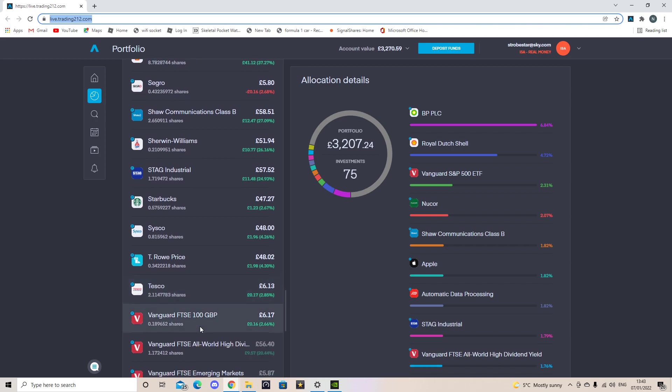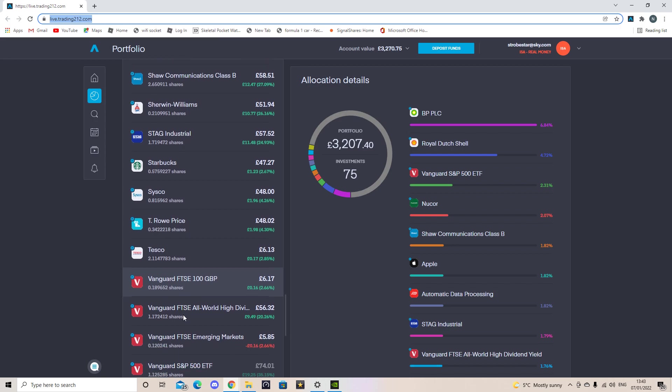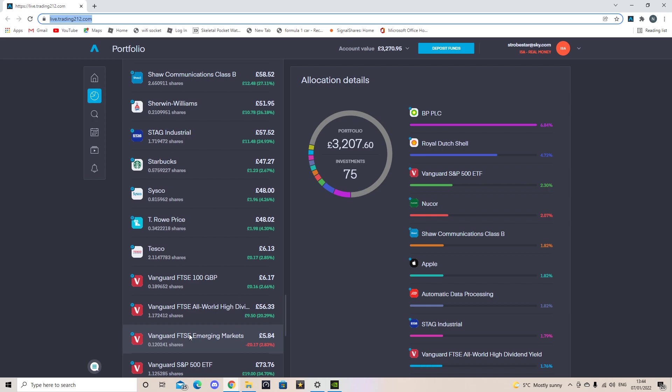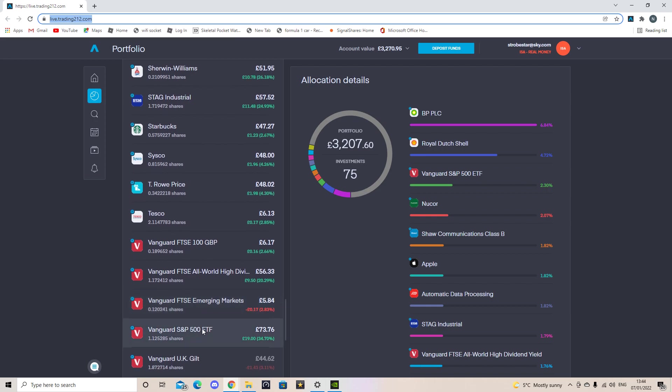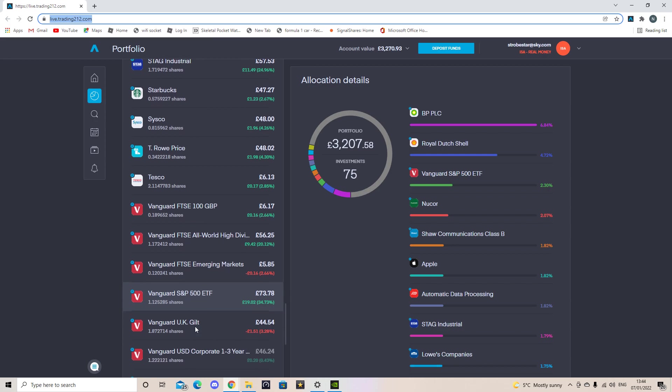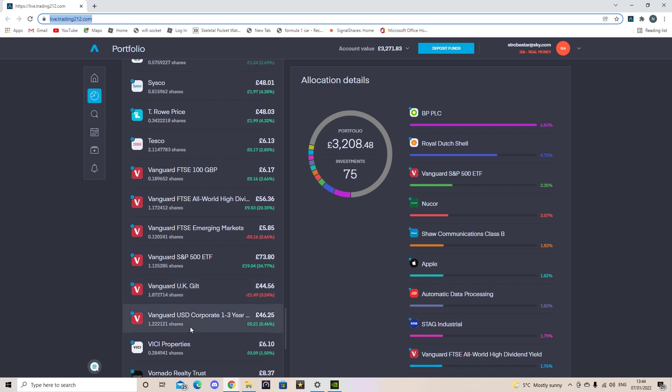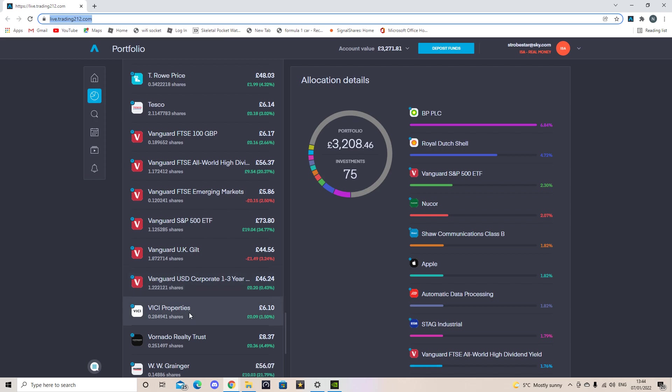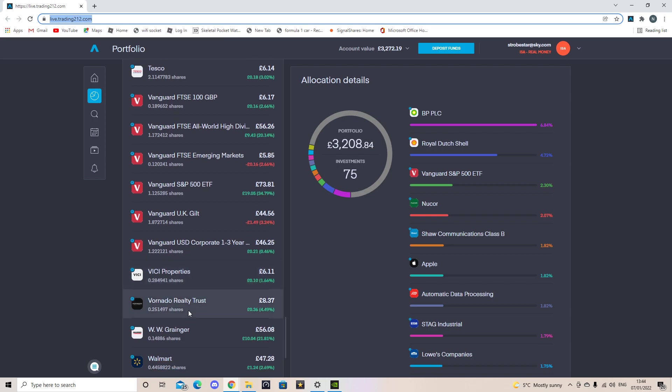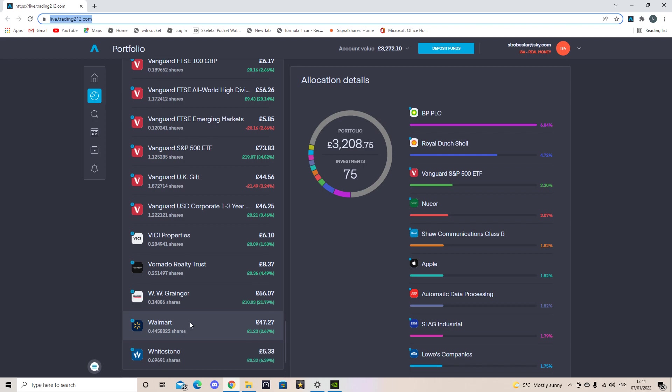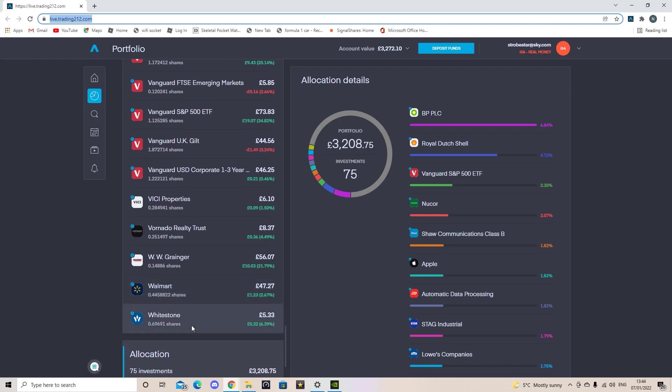Then I've got my next set of ETFs. So my Vanguard FTSE 100 is 0.1. My Vanguard All World High Dividend one and a bit. The Vanguard Emerging Markets 0.12. My Vanguard S&P 500 is 1.1. My Vanguard UK Gilt 1.8. The Vanguard US Corporate Bonds 1.2. We've got VICI Properties 0.28. Vornado Realty Trust at 0.25. W.W. Grainger 0.14. Walmart at 0.4. Whitestone at 0.69. So those are my 75 investments.